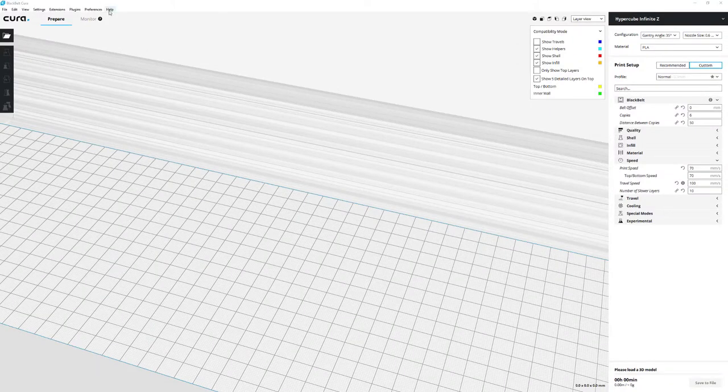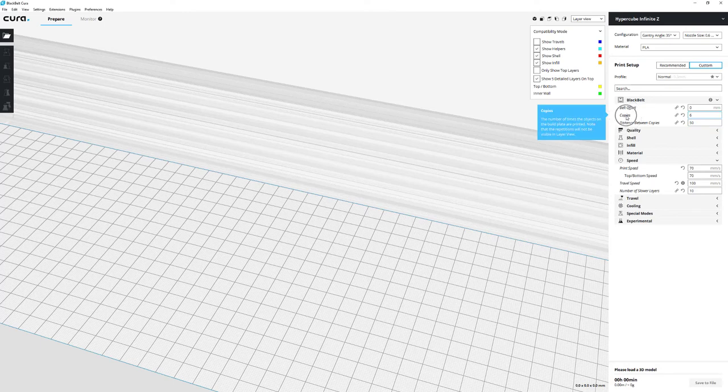So the latest version of Black Belt Cura has this option of how many copies you want to print and the distance between them.